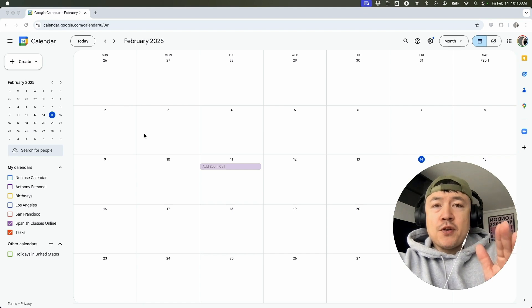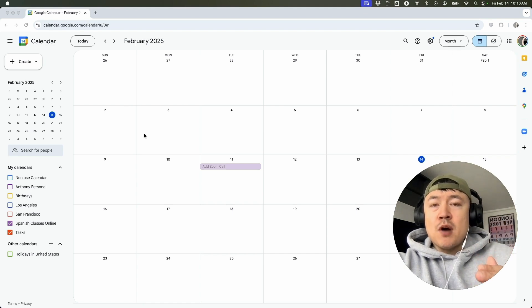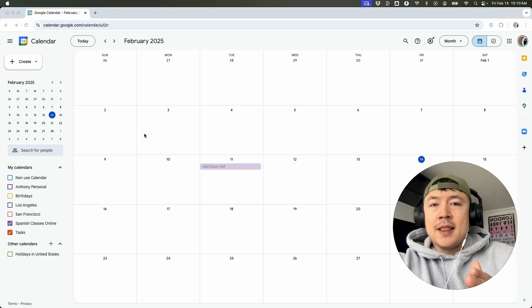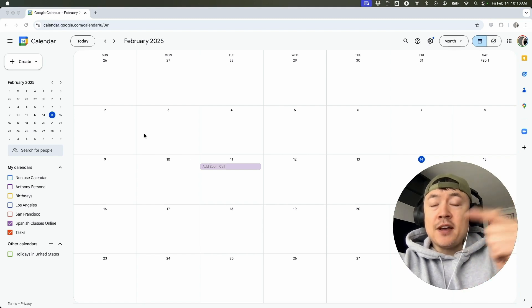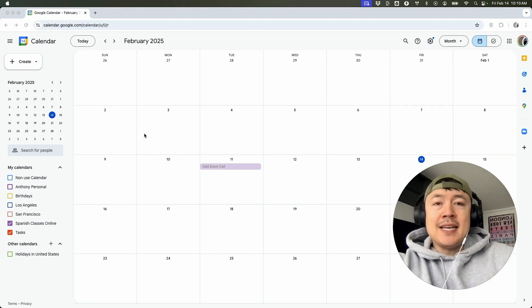Now, before you go any further, I want to let you know in order for this to work, you had to have already connected your Zoom account to your Google Calendar. If you need help with that, go back and watch my other video that describes that in detail. But briefly,